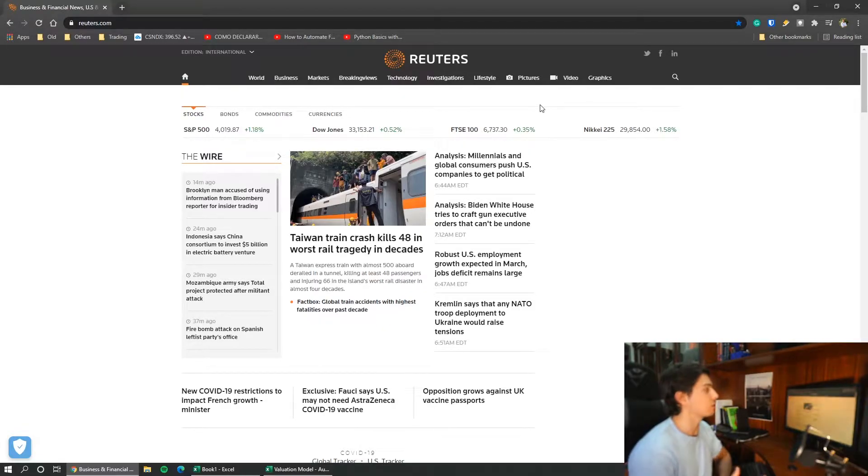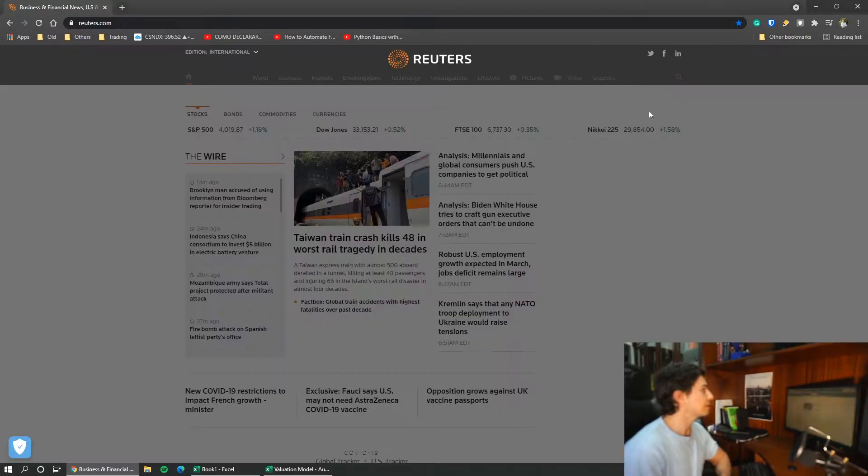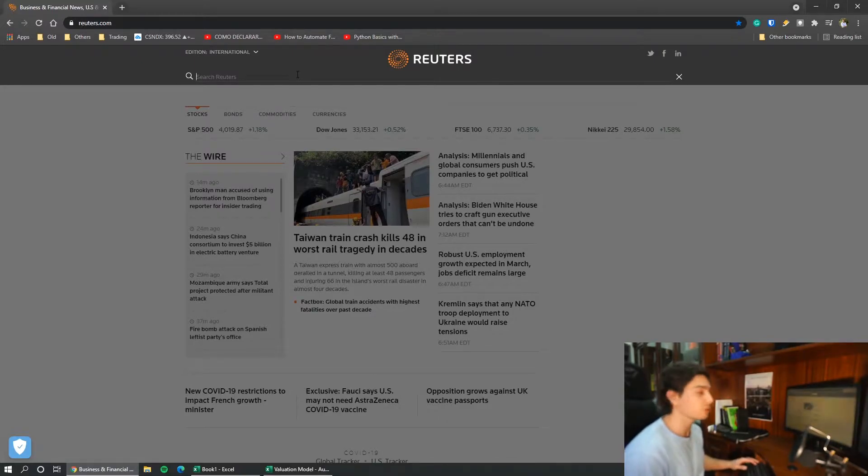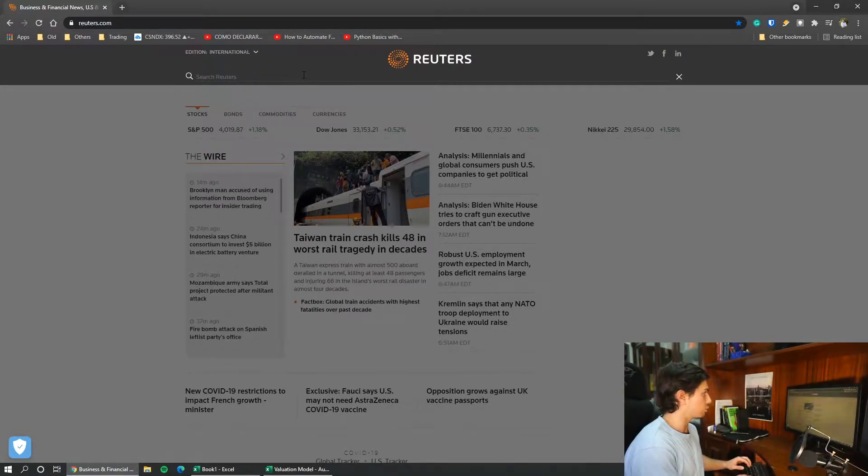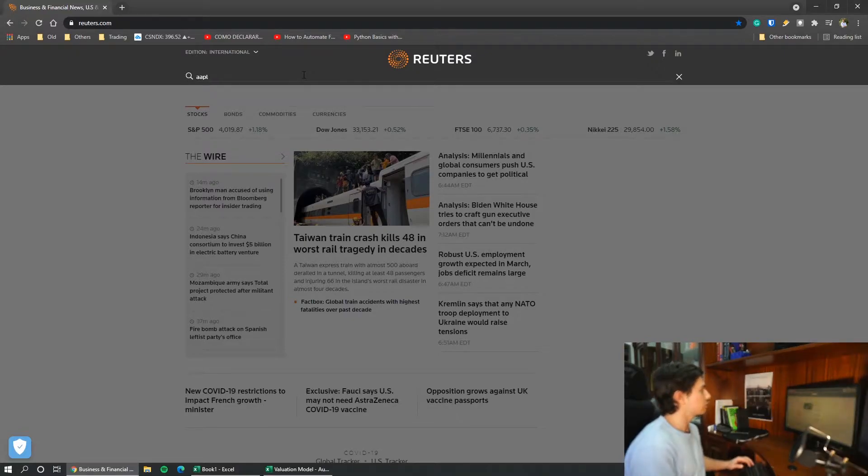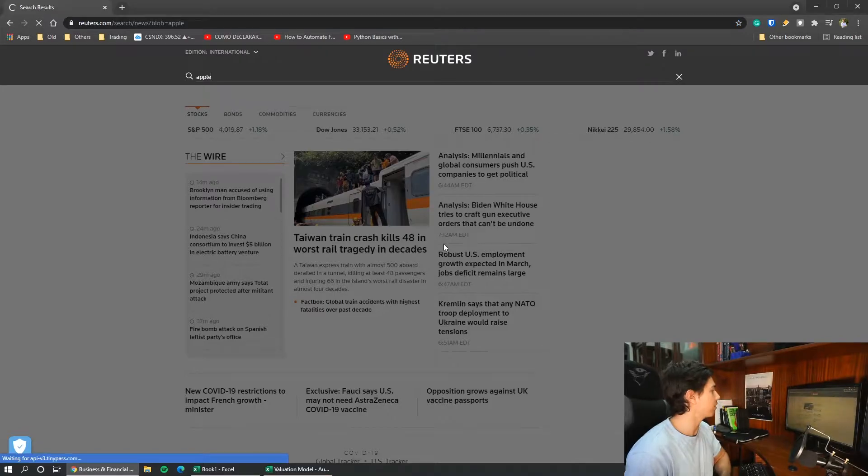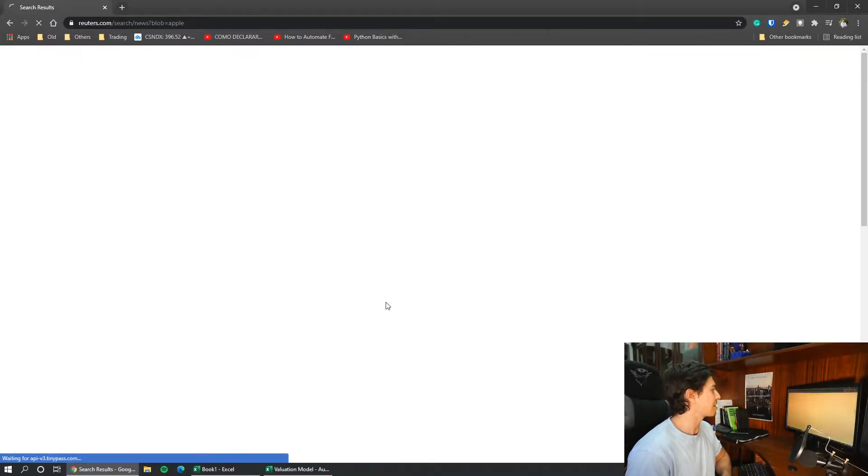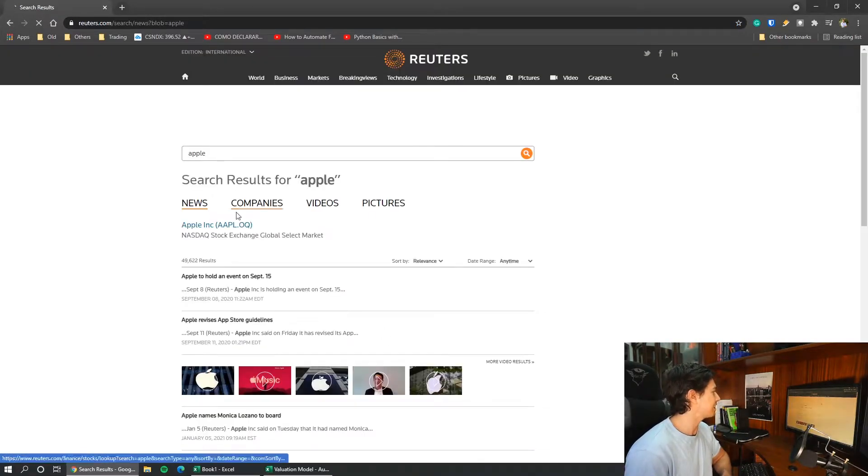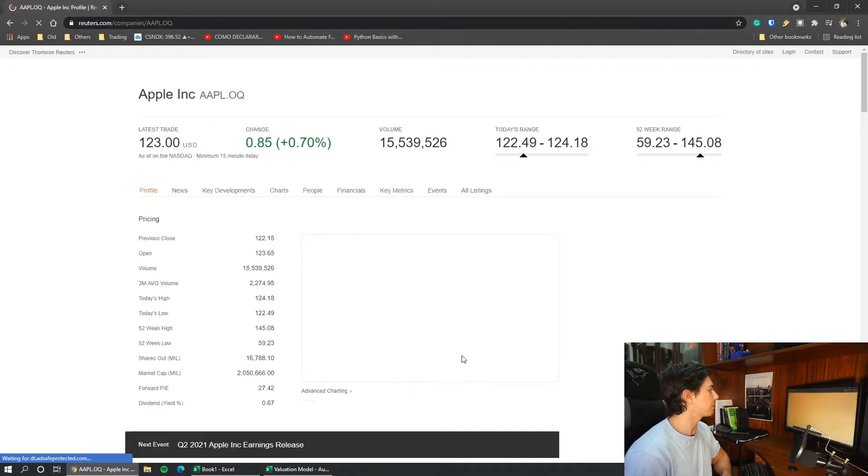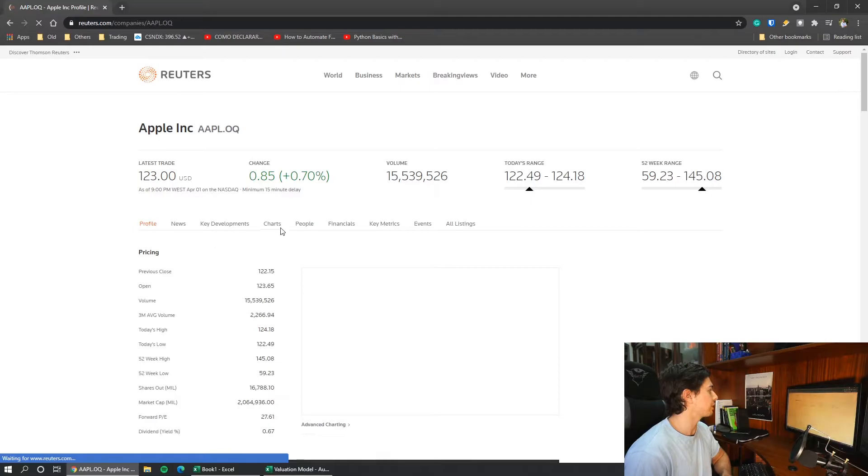But I tend to prefer to use Reuters and I will also explain why I tend to choose Reuters. So let's use for example Apple. It is one of the most common companies out there so we should have no problem in gathering financial data from there.